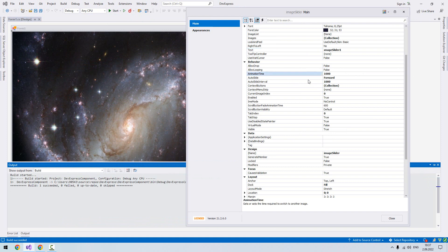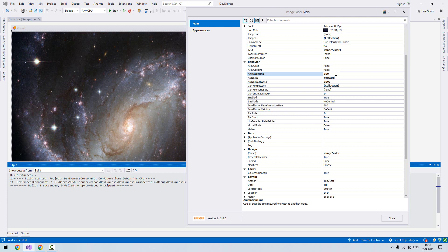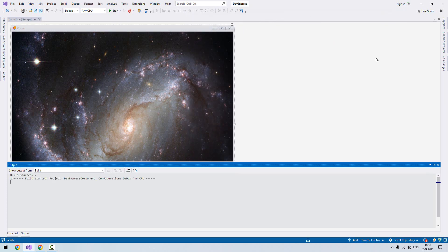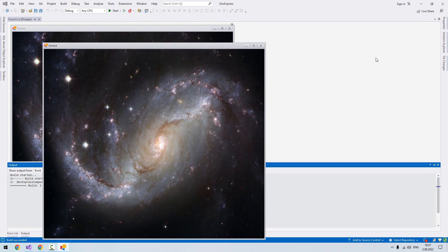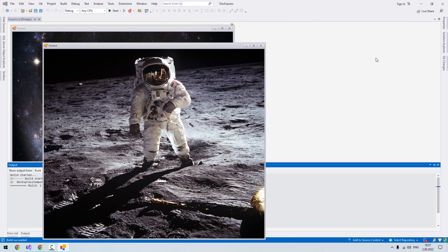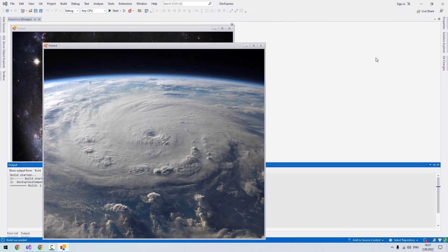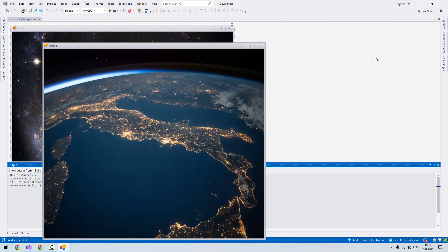We can accelerate that animation time. I'll set it to 100. Now let's run the application. You see between images it changes very fast.